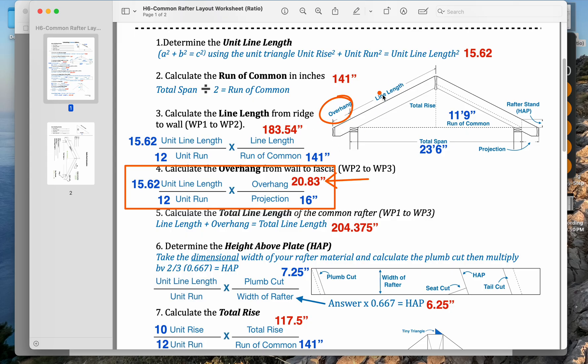What does change is the line length. We need to calculate the line length of the hip jack. In this case, it's not going from the ridge, it's from the hip.